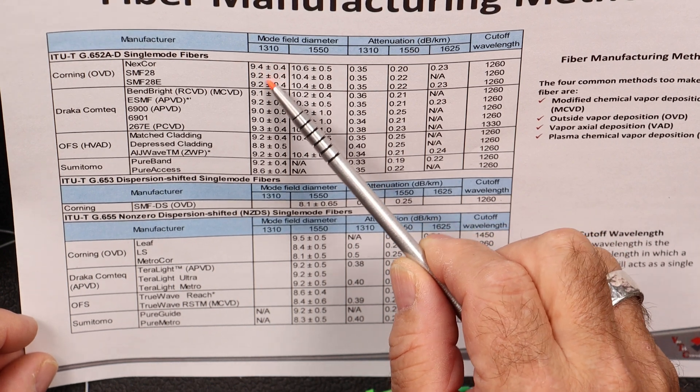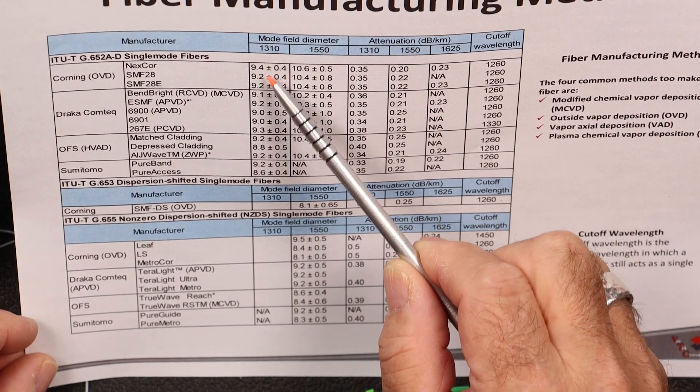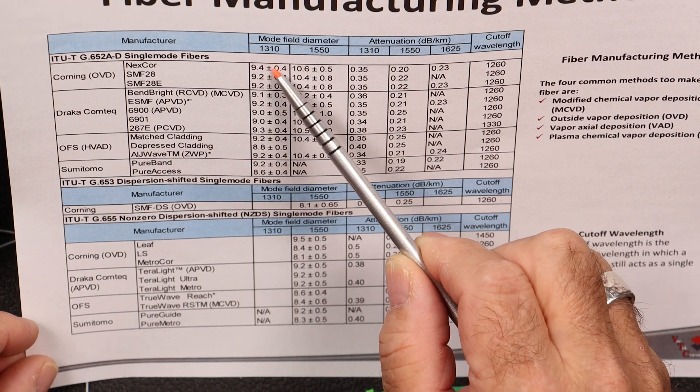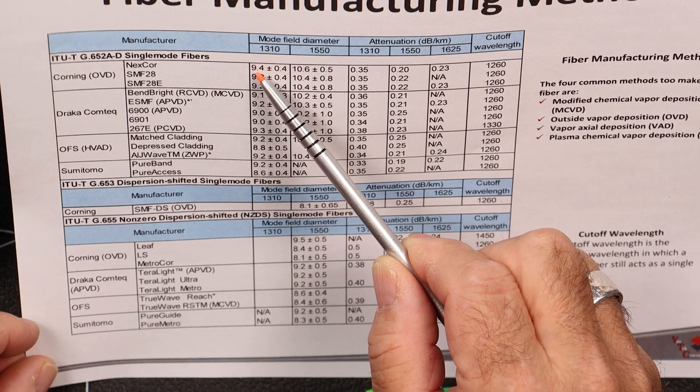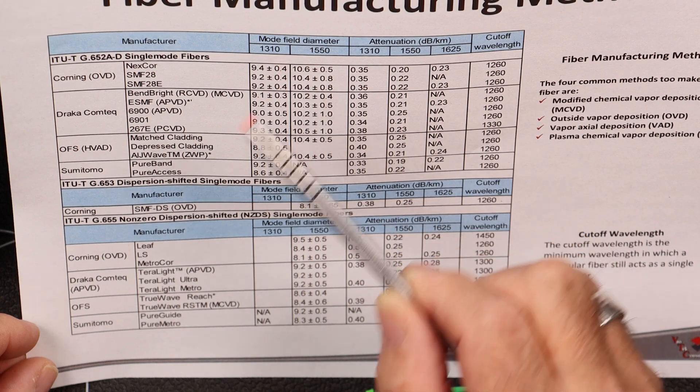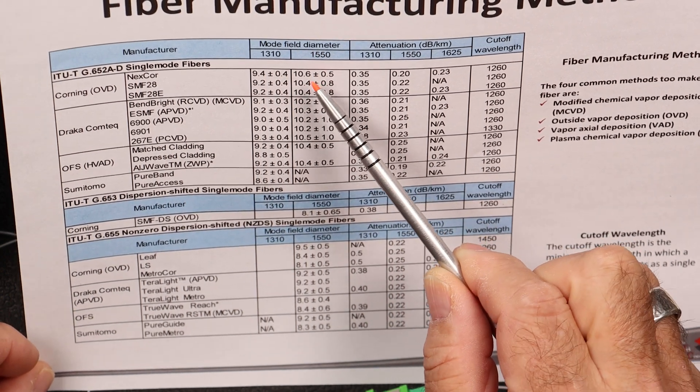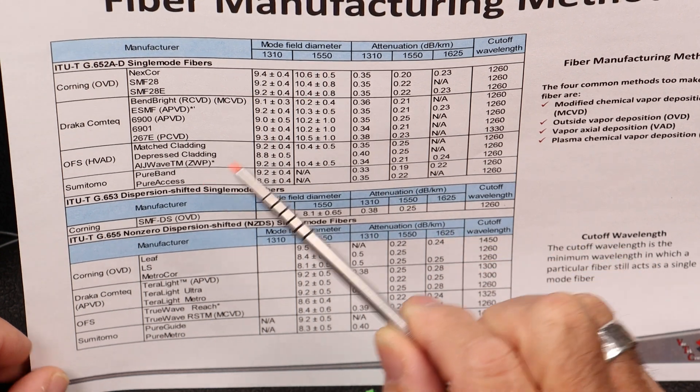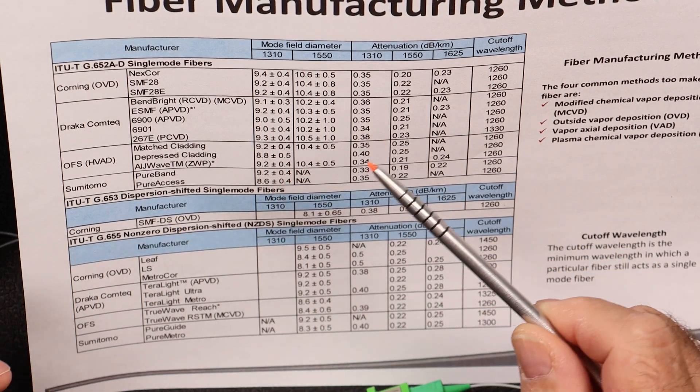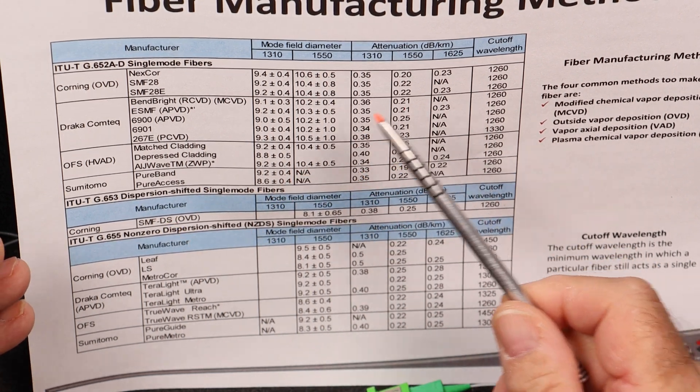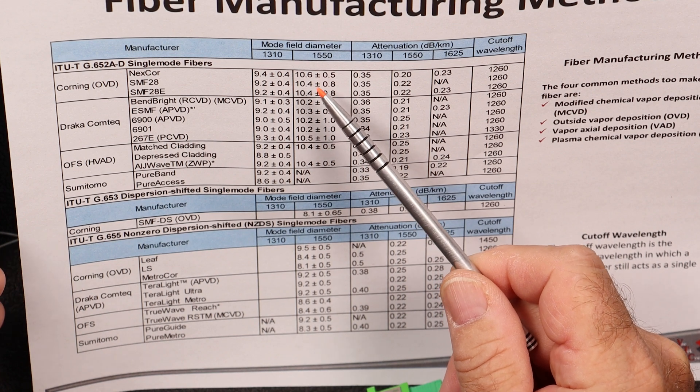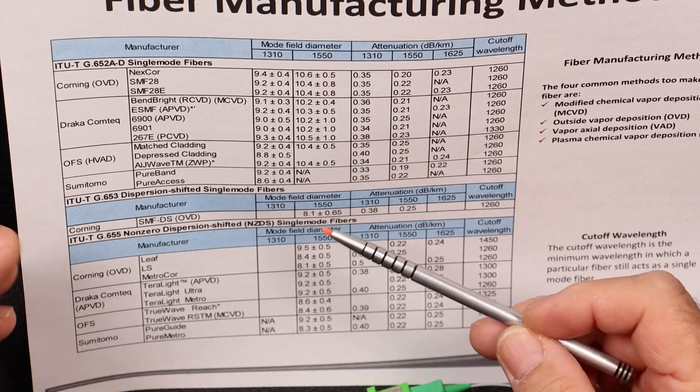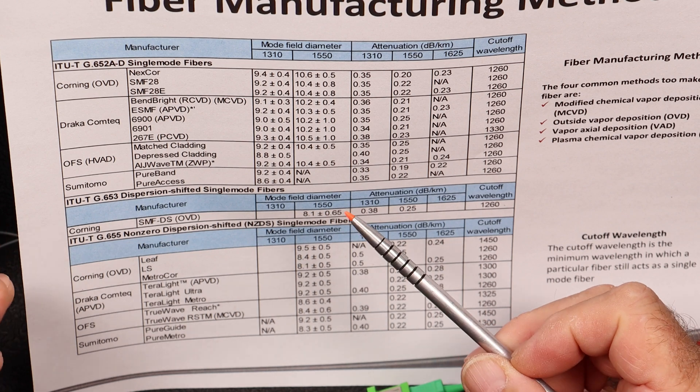And down here, we have the mode field diameter. So at 1310, shorter wavelength, travels more centrally located at the core. And it's a 9.4 plus minus 0.4. At 1550, the mode field diameter is 10.6 plus minus 0.5. So again, what this is pointing out is that the longer the wavelength, the more light is traveling at the core cladding interface.